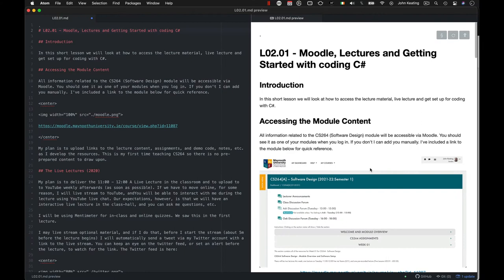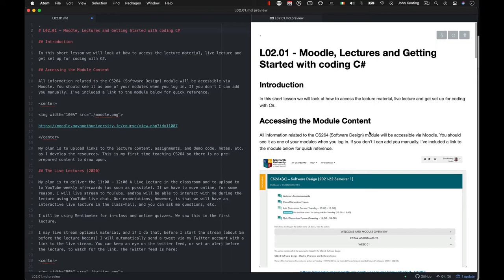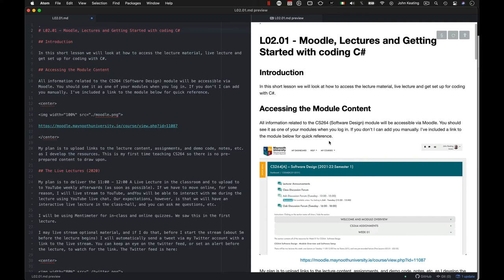Hello and welcome to CS264 Software Design. This is lecture two, lesson one. This lesson is going to be on Moodle lectures and getting started with coding C-sharp. Your jumping off point for this module in order to be able to access all of the module content is to use Moodle.